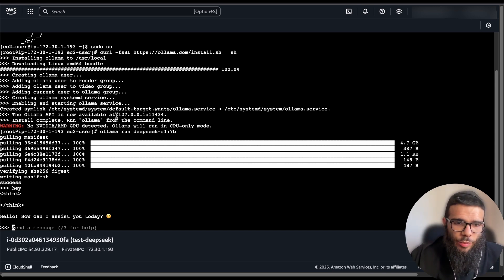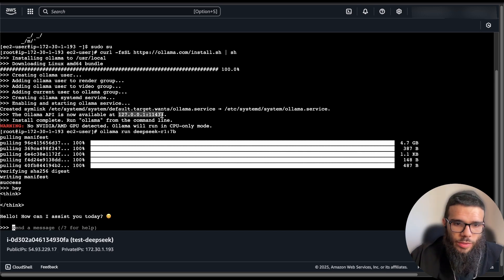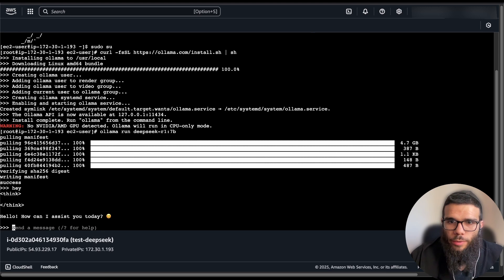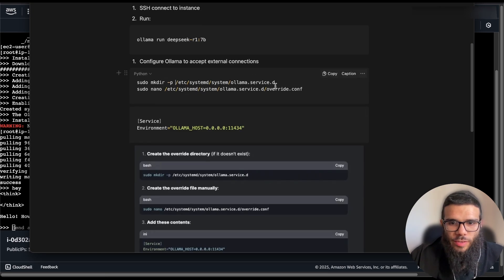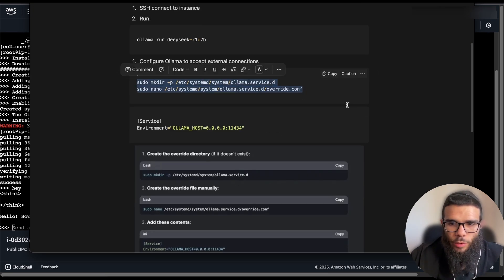Now we want to be able to access it outside of our instance, right? So currently it's listening to the localhost, we want to open it to the whole network. So we need to set up the configuration inside of Ollama.